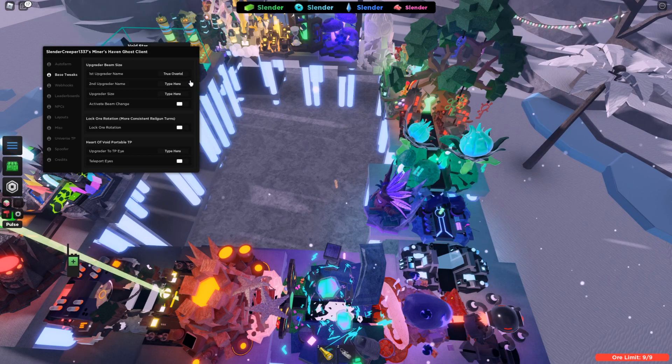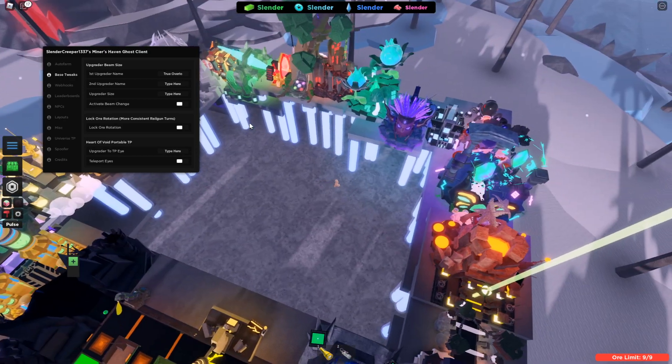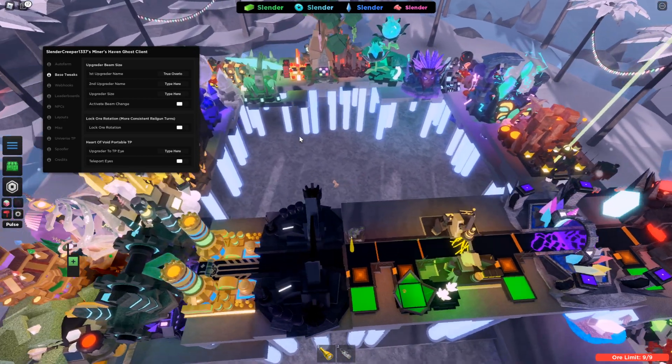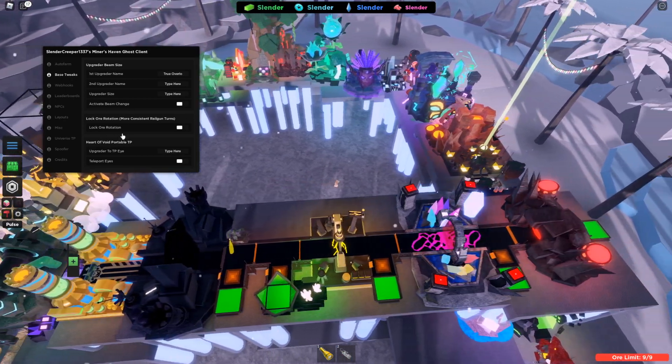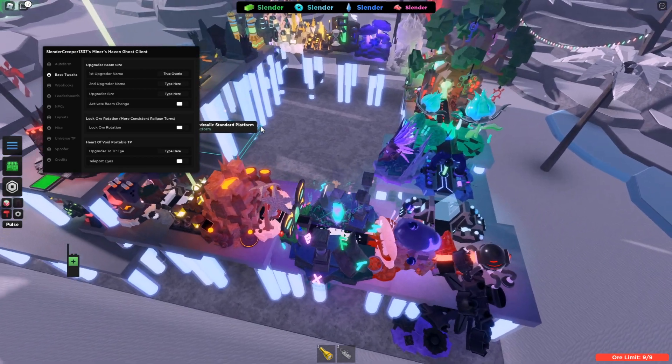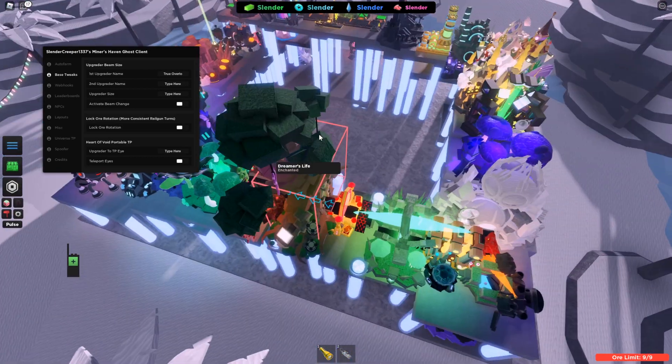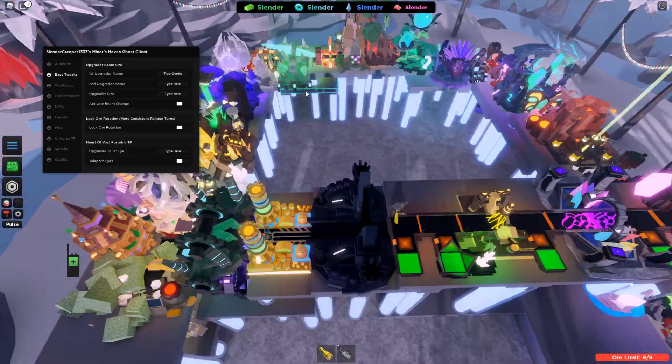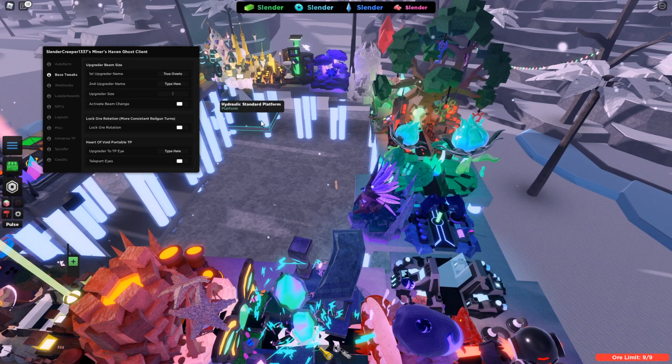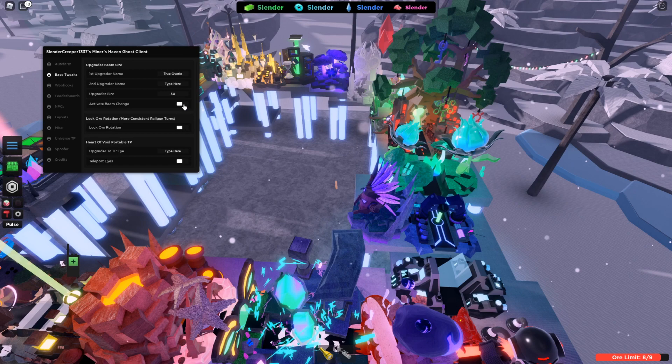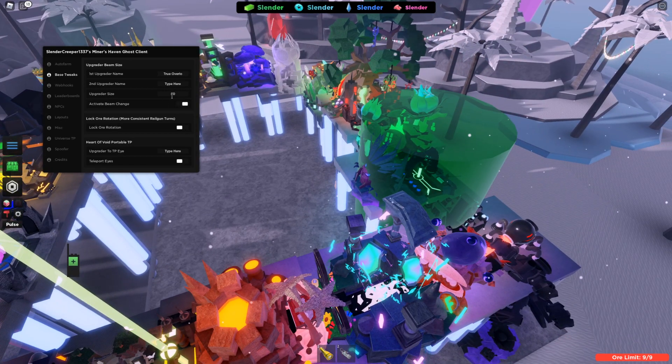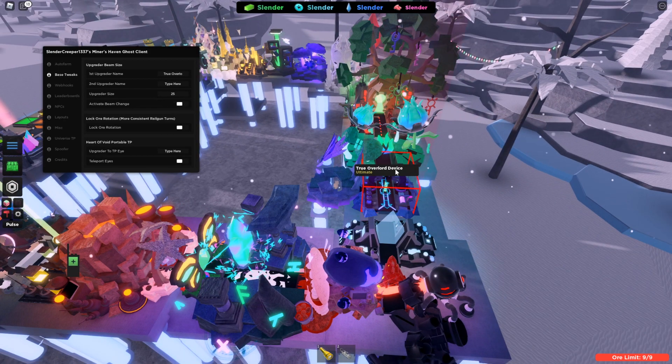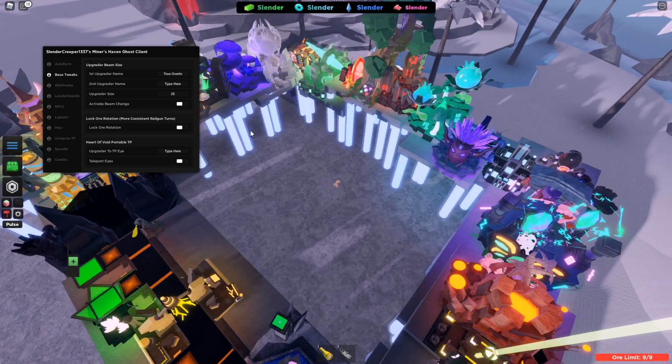And you can change one or two at the same time. This is helpful if your ores are barely missing an upgrader. Or if you use lock ore rotation for more consistent railgun turns, then the ores start missing some upgraders that it would hit normally. But you can use this to fix that. So let's say you wanted to do that and the upgrader size, let's say 50. And then do that and see the upgrader becomes big. You can make this smaller too if you want. And turning this off resets it to its original size. And this works with two at a time.